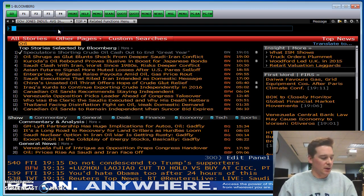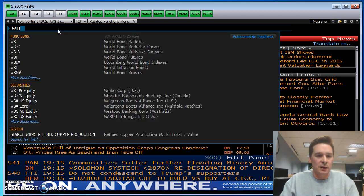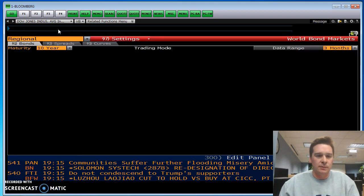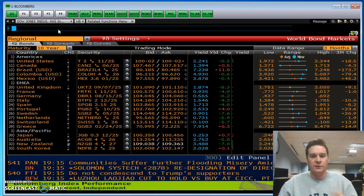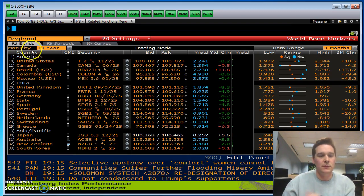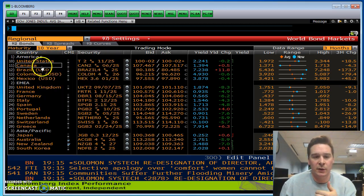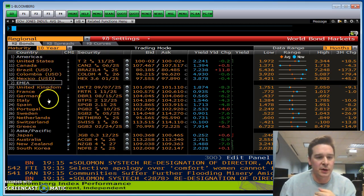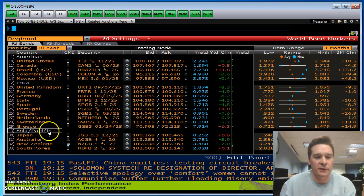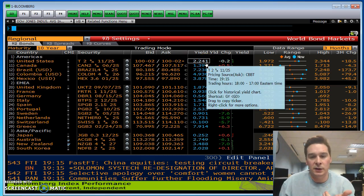The next function I wanted to show you is WB, which is the World Bonds screen. Go to WB and you'll see all the bonds listed — similar to how we did world equities. You've got Americas, Europe, Middle East and Africa, and Asia Pacific. These are all the 10-year bonds.